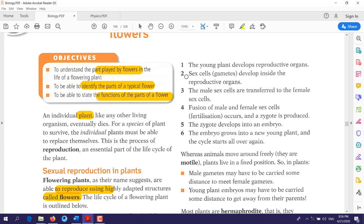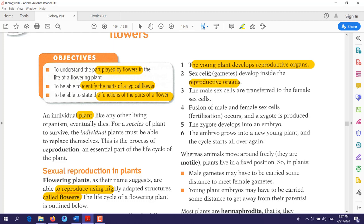Here again are the steps that the flower goes through during reproduction. First, a young plant develops reproductive organs, which are the flowers. Then inside the flowers, the sex cells develop. Inside the male reproductive organ — the anther — there will be pollen, and inside the female reproductive organ — the ovary — there will be an egg, or ovule.